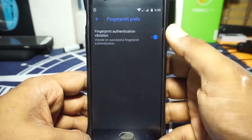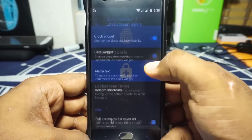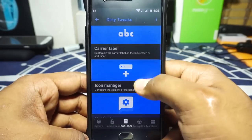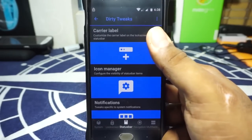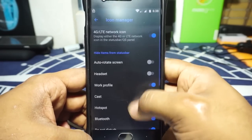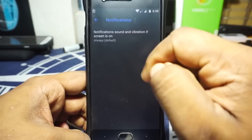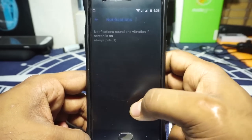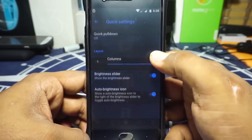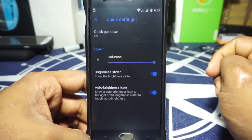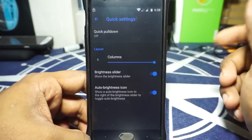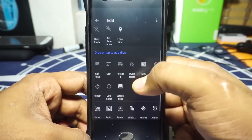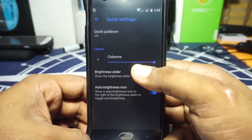In the lock screen options, you have fingerprint preference — you can enable vibration for fingerprint authentication. Tossing of items can be customized. The status card option lets you enable or disable a carrier label on the lock screen, and you can set a custom carrier label. Icon manager is available where you can customize various icons. The notification manager has notification sound and vibration options when the screen is on, and a 'if no media is playing' condition, which is a nice touch. Quick settings can be customized, with options to enable brightness and auto-brightness icons, along with traffic indicators where you can set a threshold.